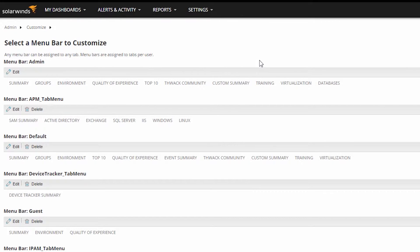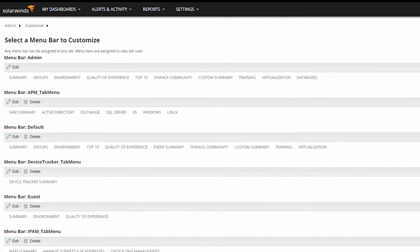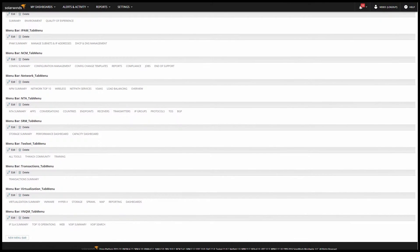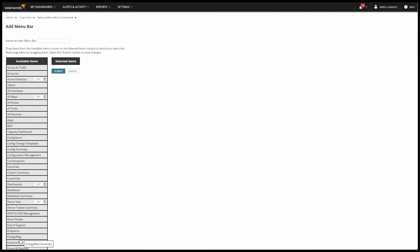For now, I'm just going to set up the menu bar so it will be ready when I create a new user account. To build a menu bar, scroll to the very bottom of the screen and click New Menu Bar.